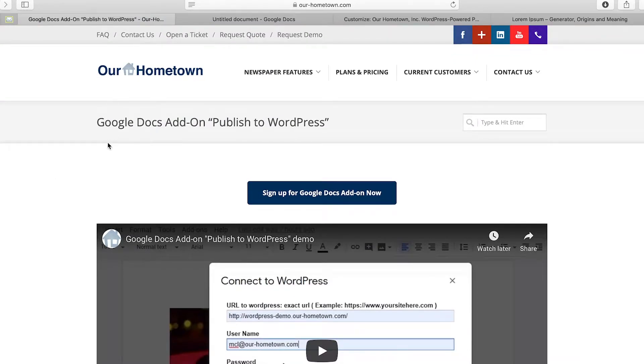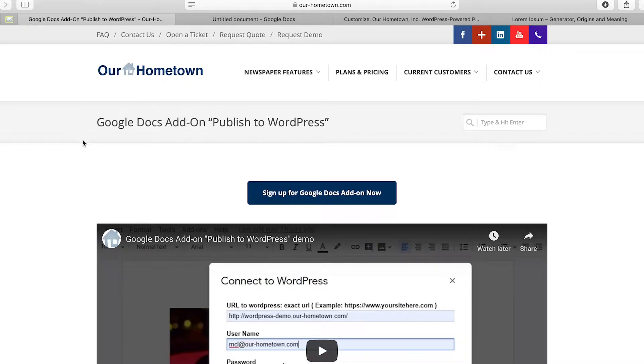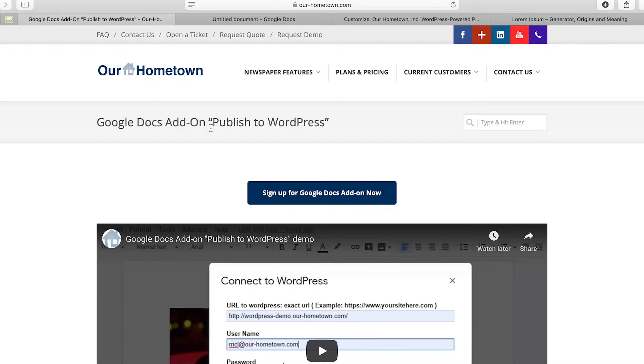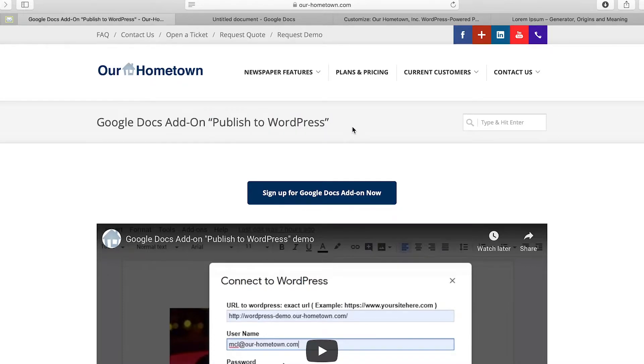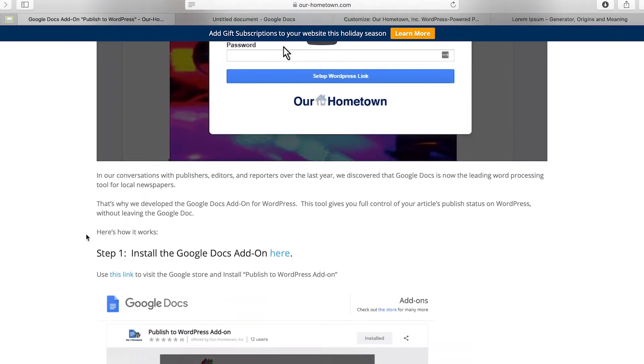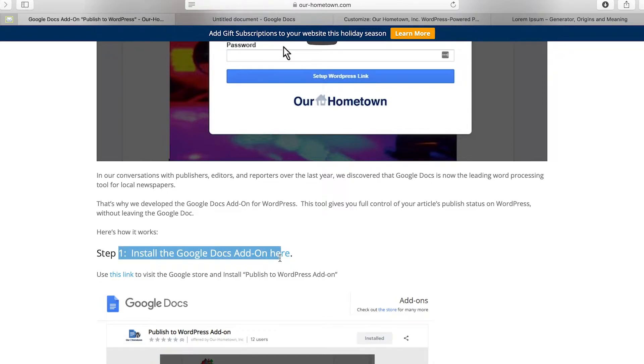What you're going to do first is go to r-hometown.com. Here's a website up here, you guys know it. And in the search bar you can just type right here. You're just going to search for this, Google Docs add-on publish to WordPress. You can probably get away with just publish to WordPress and this is the page that will come up. So we're going to scroll down to step one and we are going to install the Google Doc add-on.